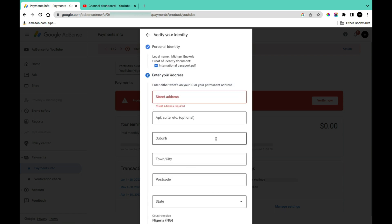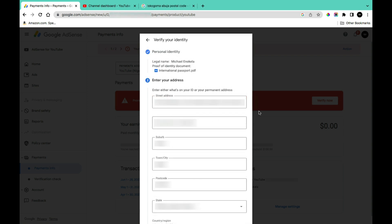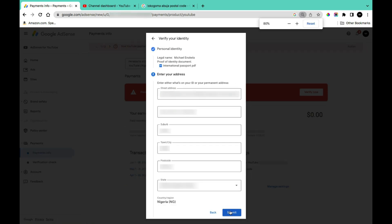Here you're going to be asked to provide your address information for verification. This is the address to which they will send you a PIN for verification, so make sure the information provided here is very accurate. Once you have filled this information correctly, the next step is to click on 'Submit.'